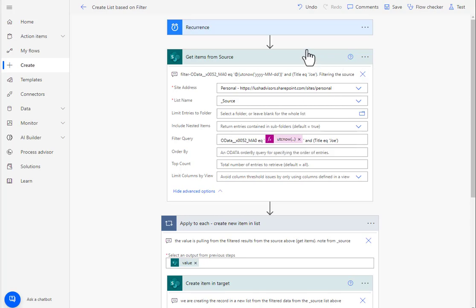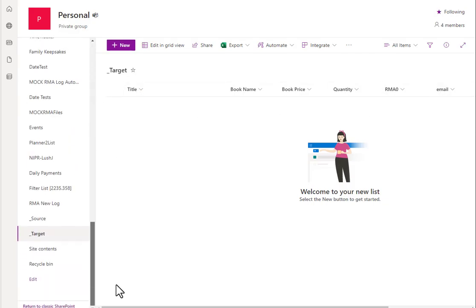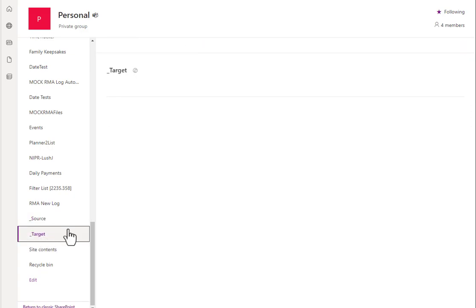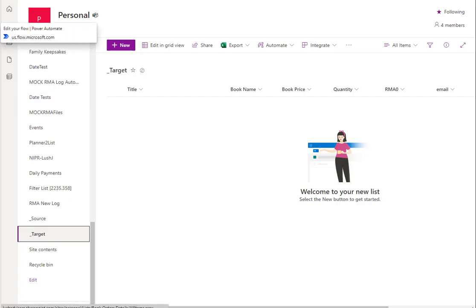So let's start here. This is a very simple example. I have two tables exactly the same as you can see right here. One is called source and one is called target. That's pretty much as simple as it is.